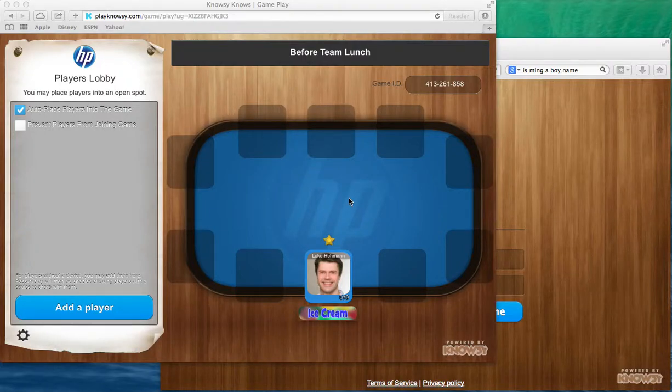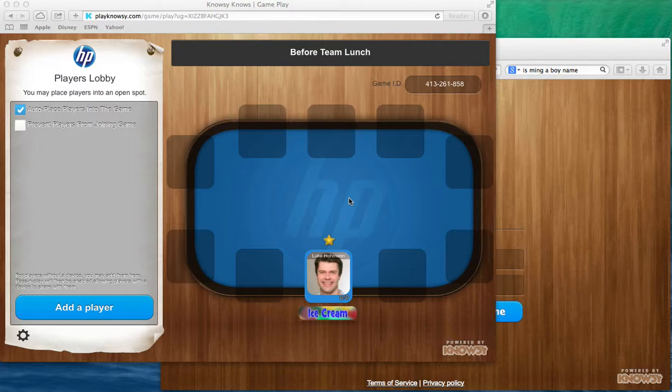Hi, my name is Luke Homan and in this short video I will show you how to invite players to the game, show them how to play the game, and look at the results.